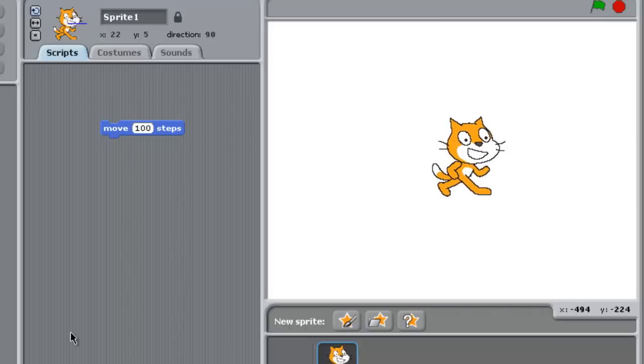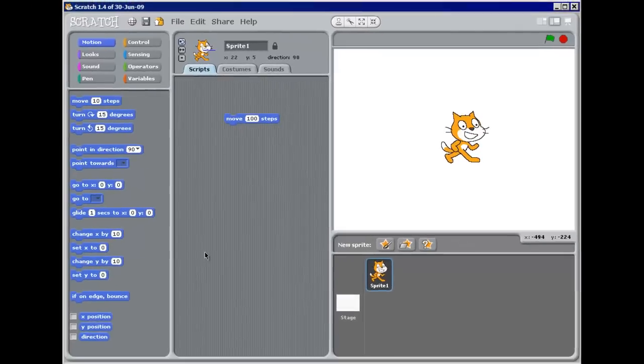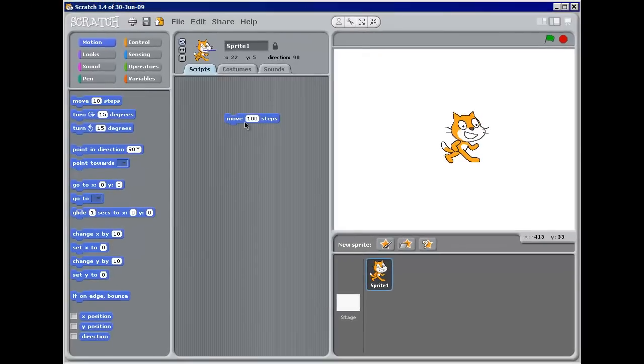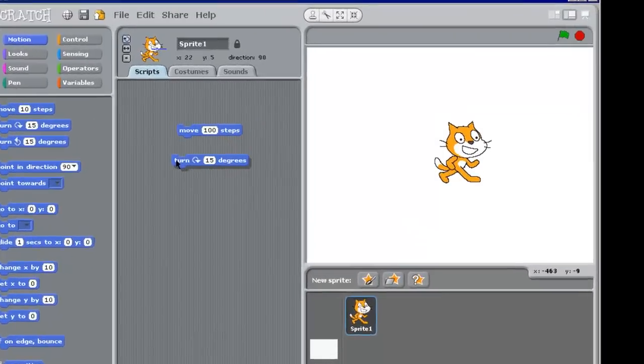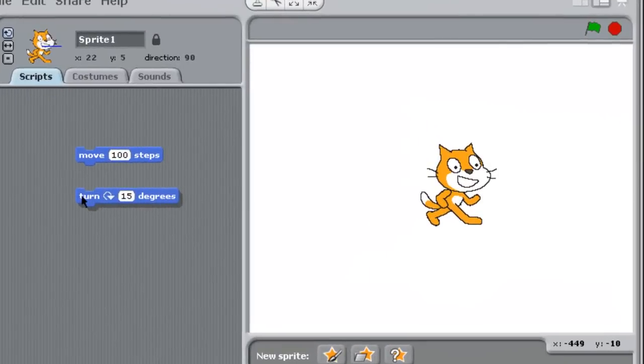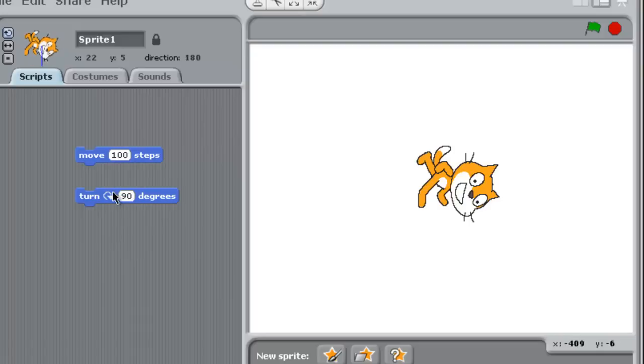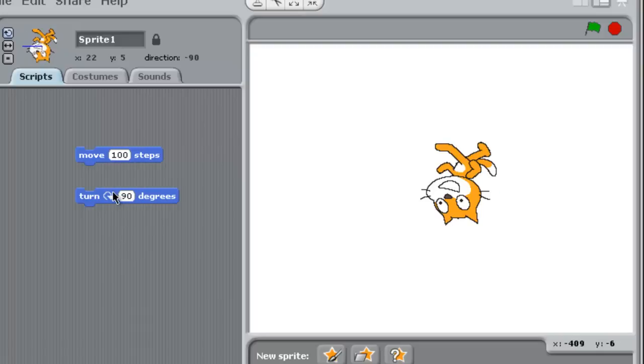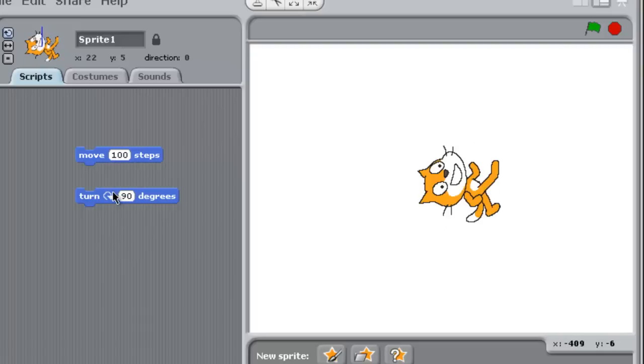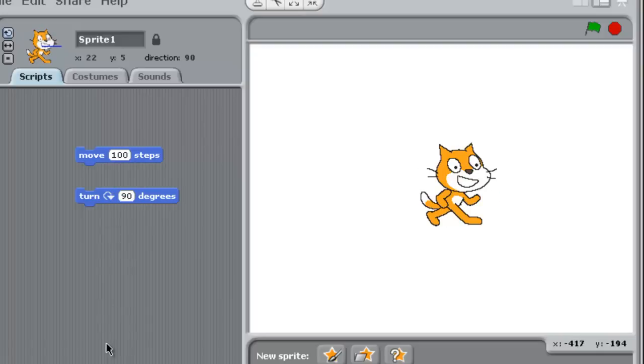So I don't want to move it all the way off the stage. So let's say that every time he moves 100 steps, I want him to turn 90 degrees. So in this case, I'm going to turn clockwise, or to the right. And to make it 90 degrees, I just change it to 90. And there, again, if I click on it, I can make him move 90 degrees.